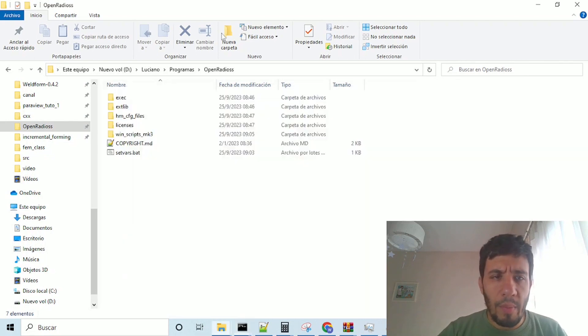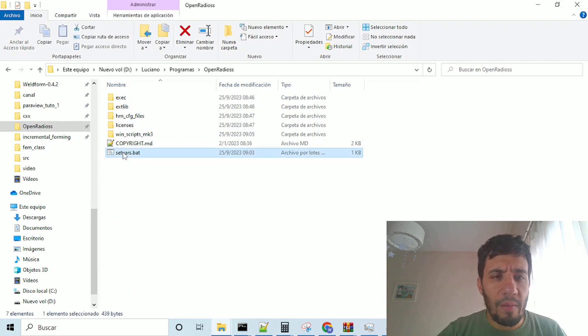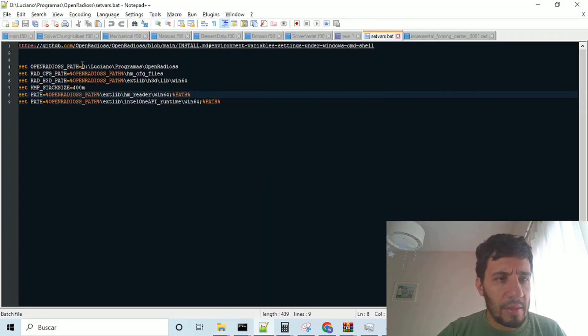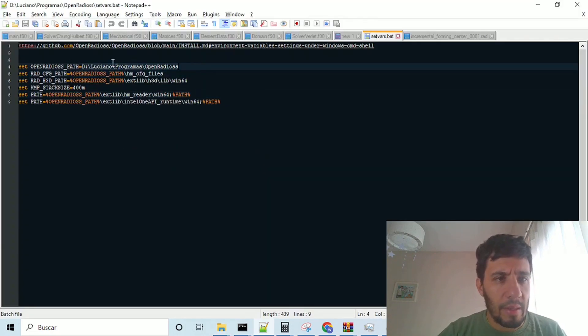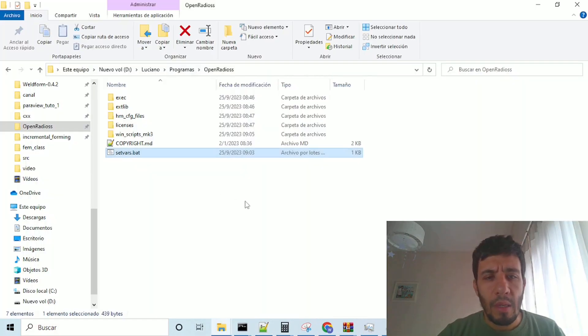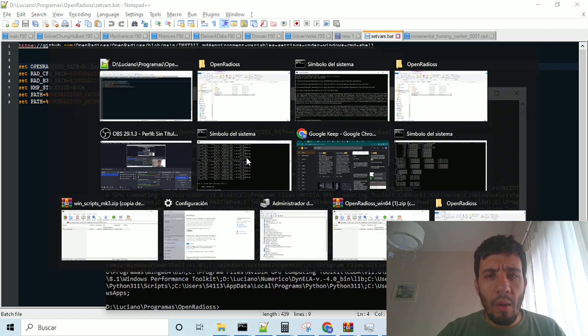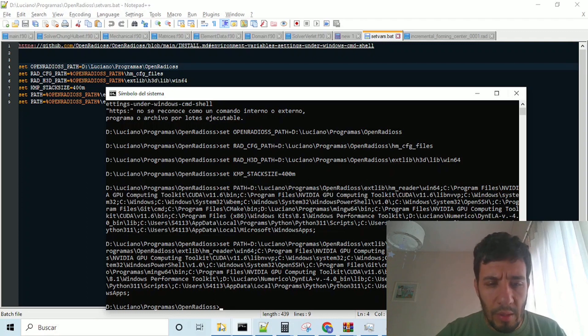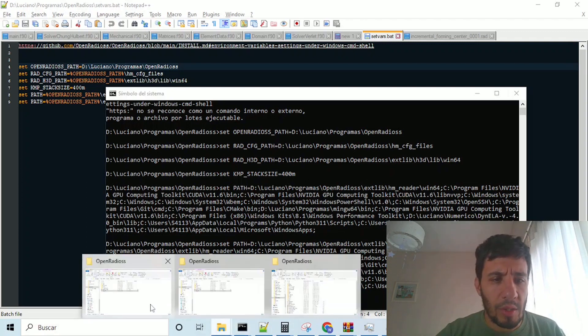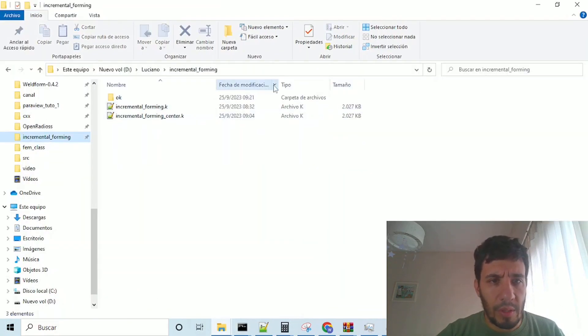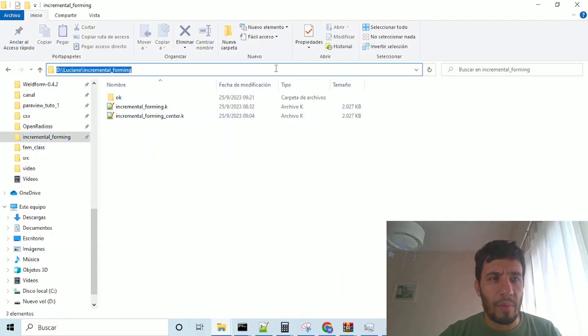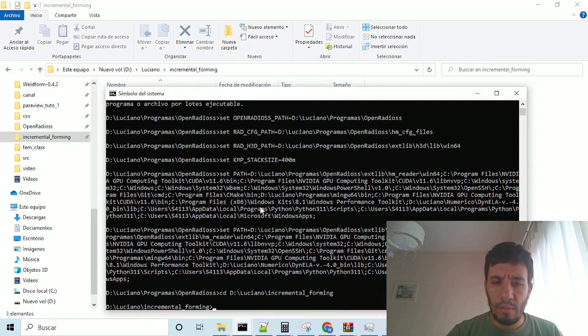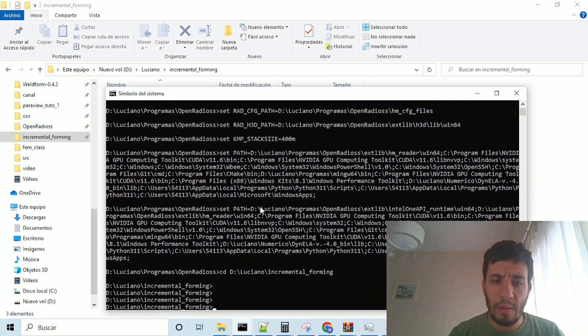remember to modify previously this file, this path, okay? Now we have set the path, we can go to the directory in which is the run, which is incremental forming.